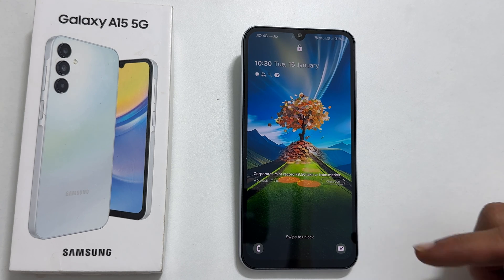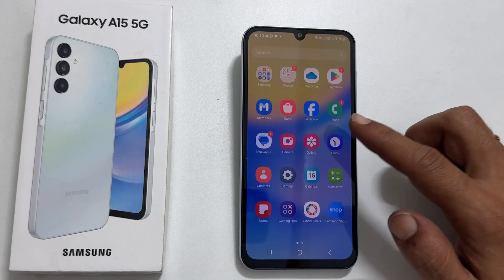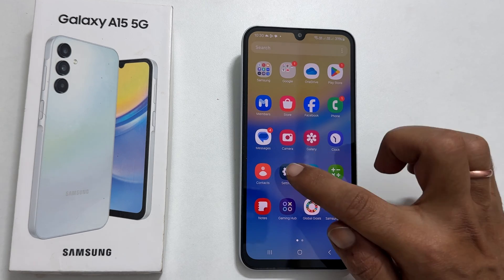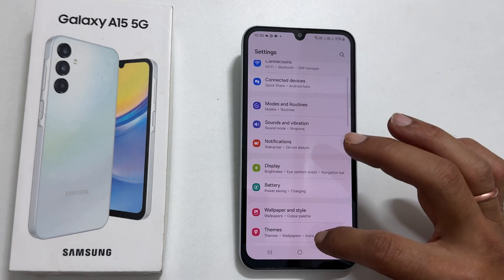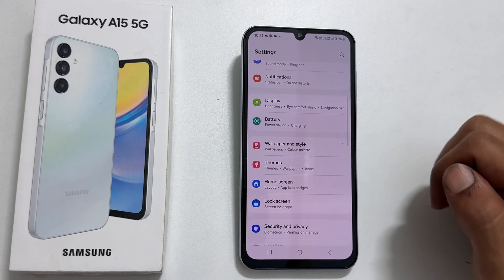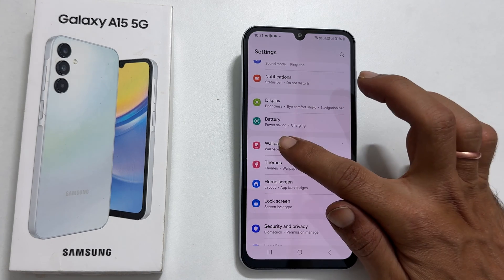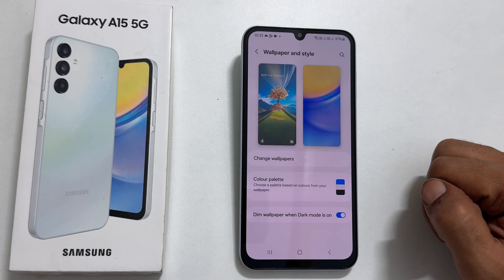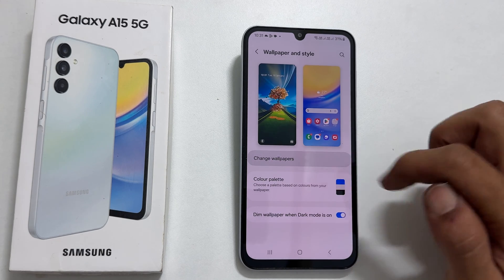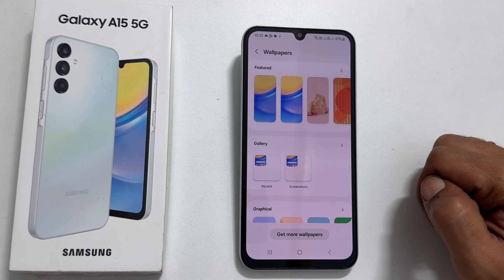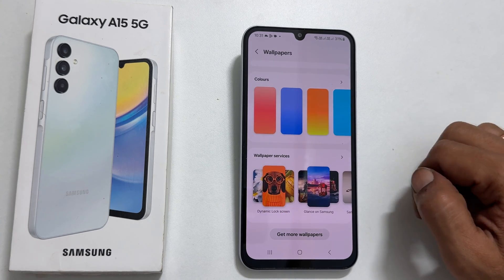Here is the solution. To begin with, navigate to Settings. Scroll down a bit. You will find Wallpaper and Style. Go inside it. Here, select Change Wallpapers. On this page, find Wallpaper Services. Tap this button.